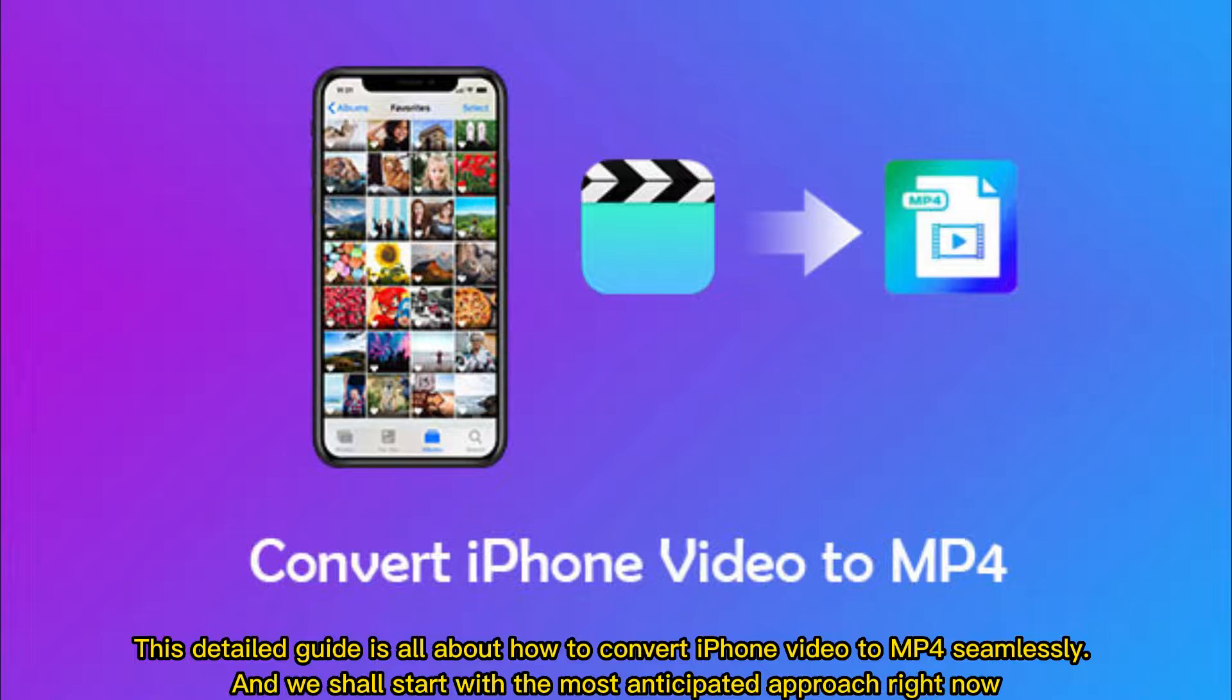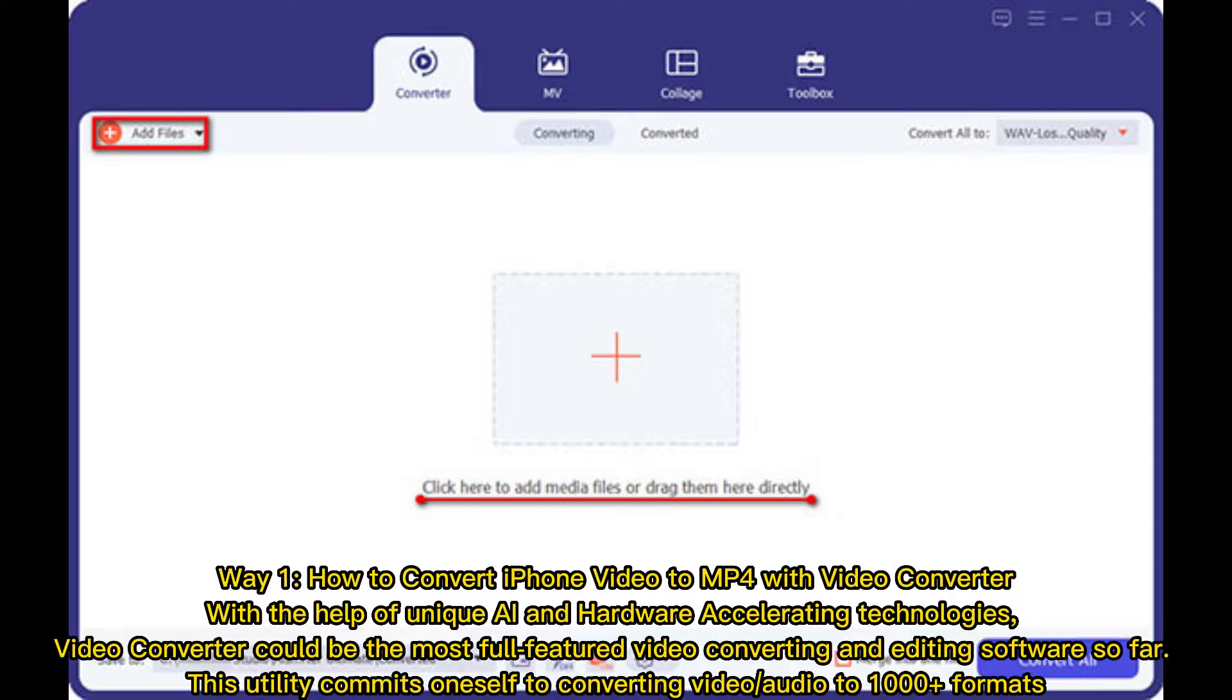This detailed guide is all about how to convert iPhone video to MP4 seamlessly, and we shall start with the most anticipated approach right now. Way 1: How to convert iPhone video to MP4 with video converter.